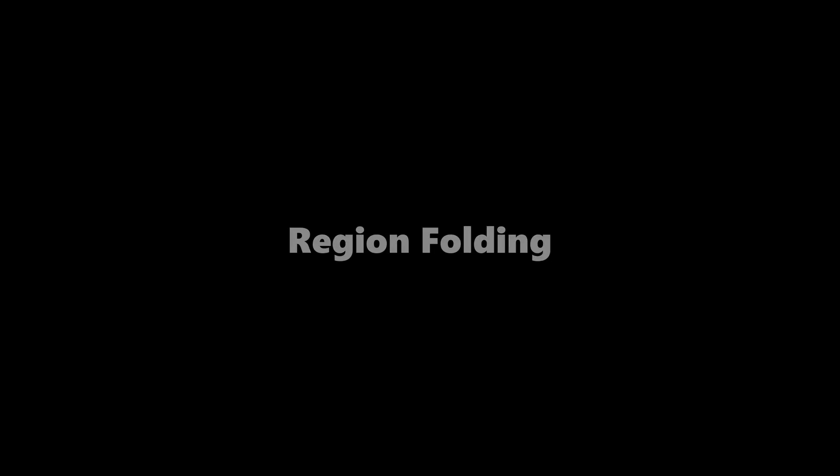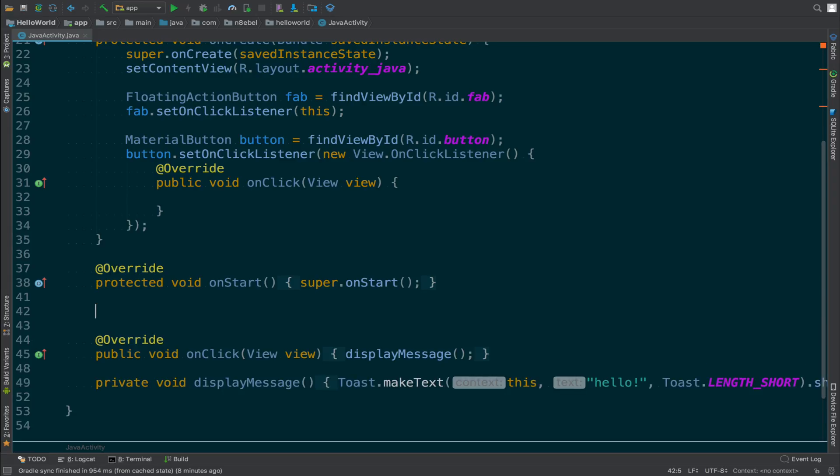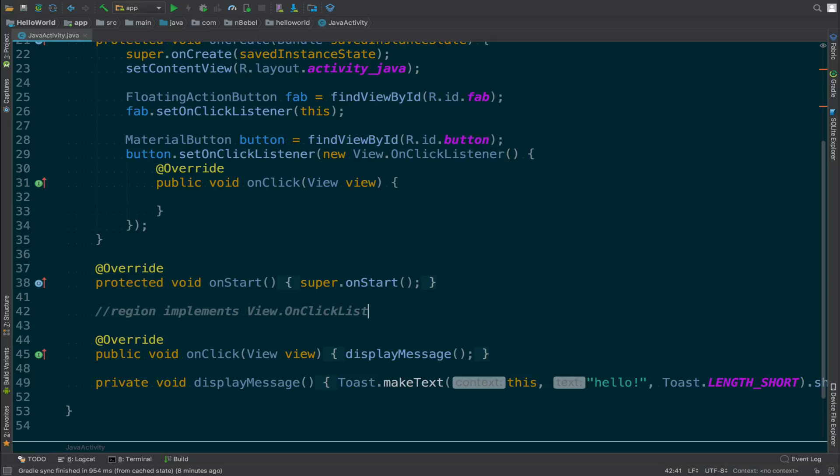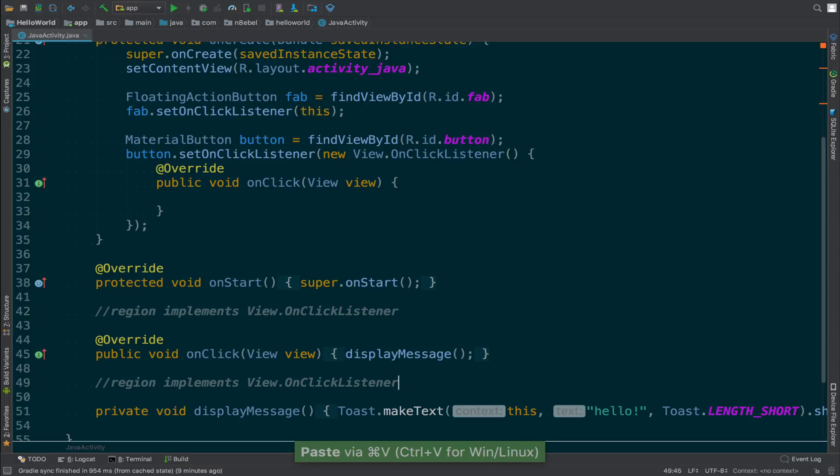So that's code block folding. Let's take a look at region block folding. To create a region, we can create a comment that starts with //region. You can then add whatever label you want for that region after the fact. To end the region, add a comment that says //endregion.